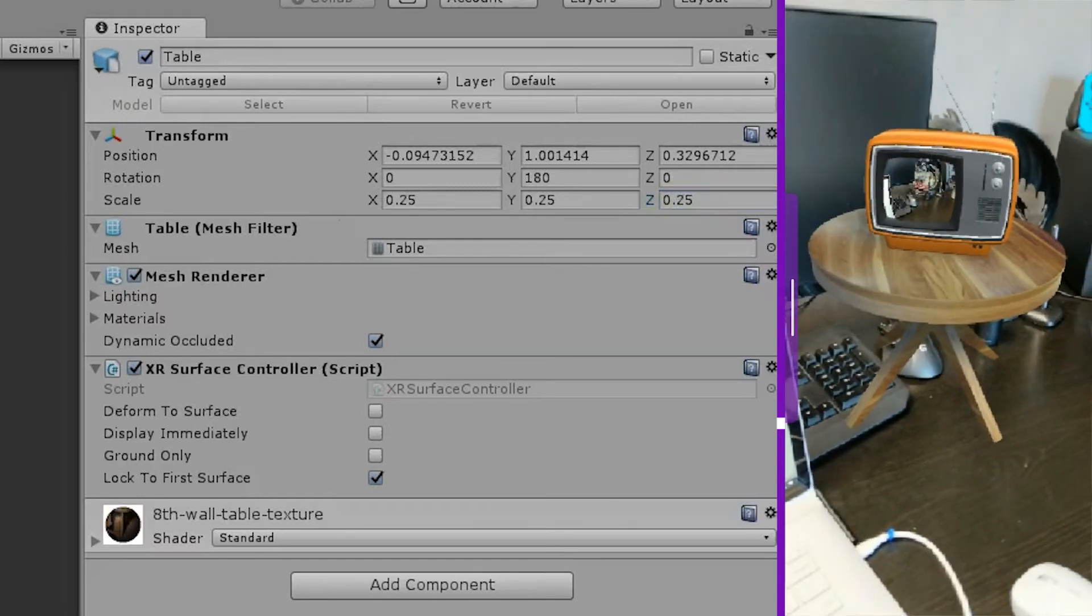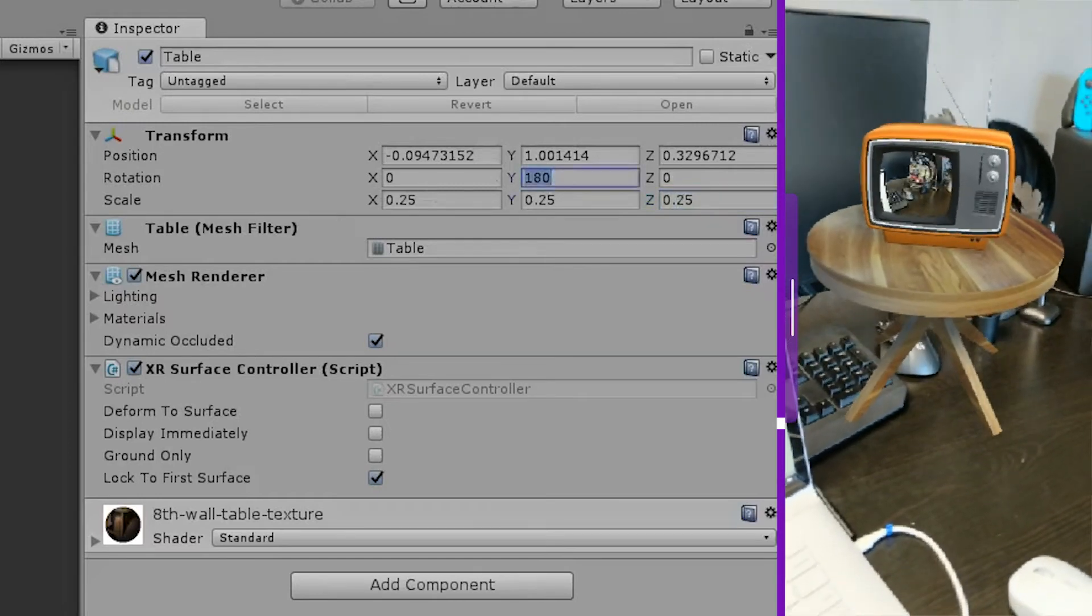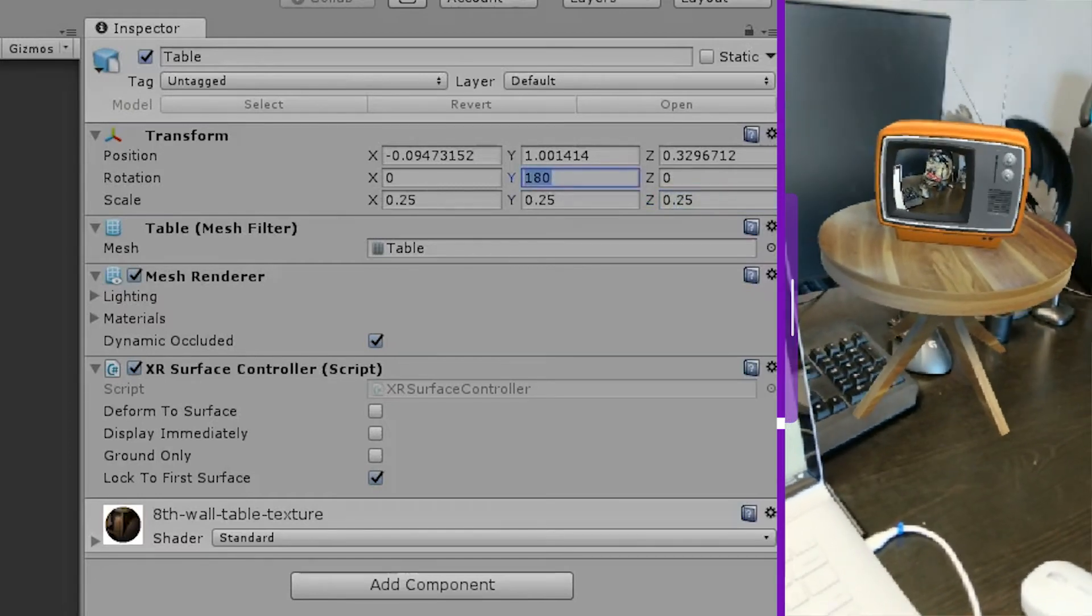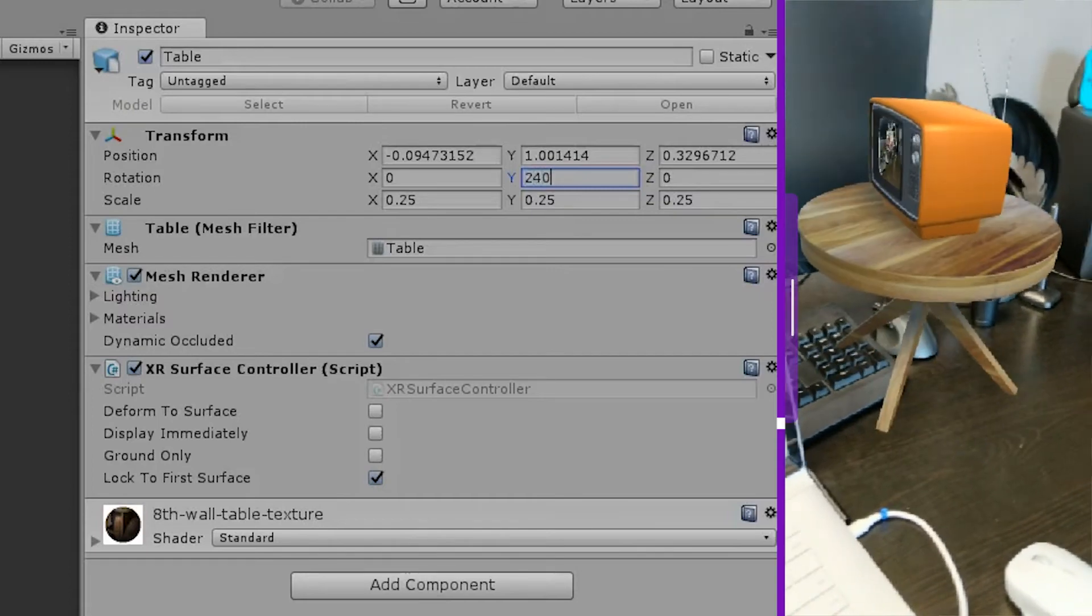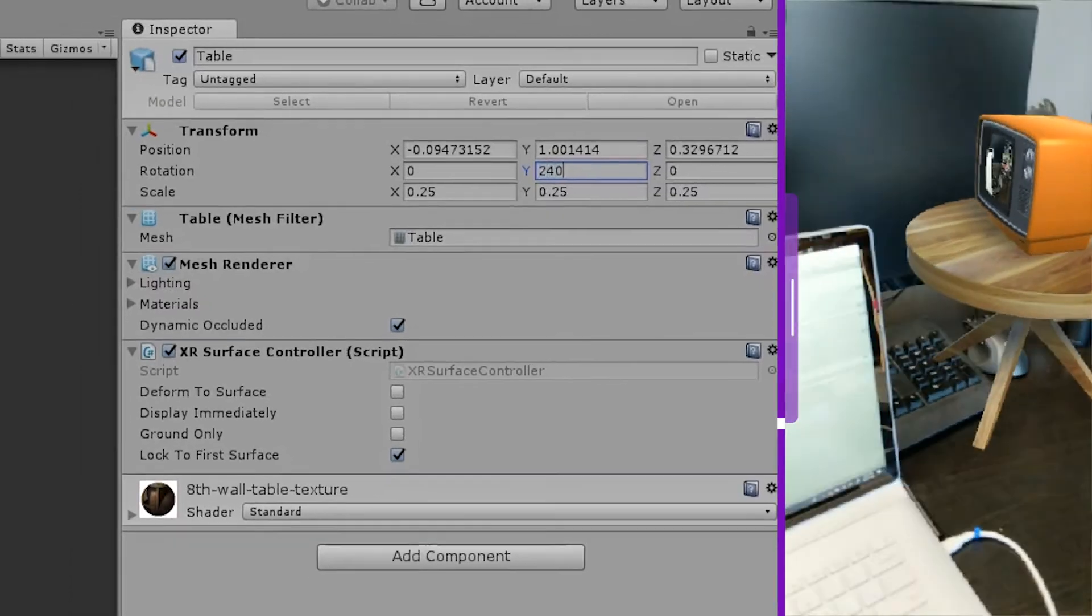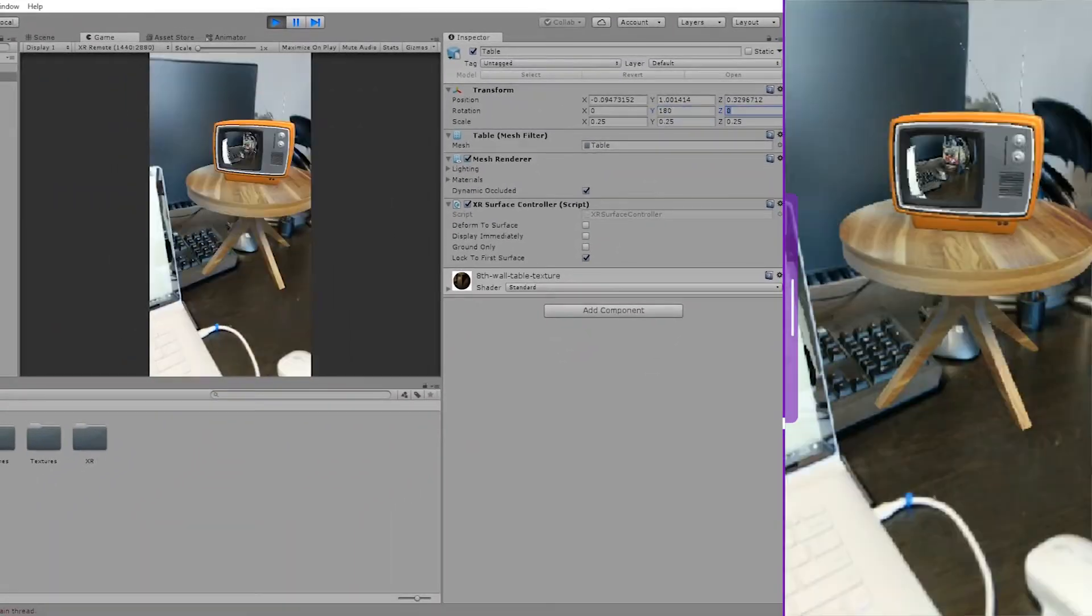If I feel the need to rotate my table, I can do that live inside of Unity as well. And you can see here that you can make changes that are immediately reflected in your app.